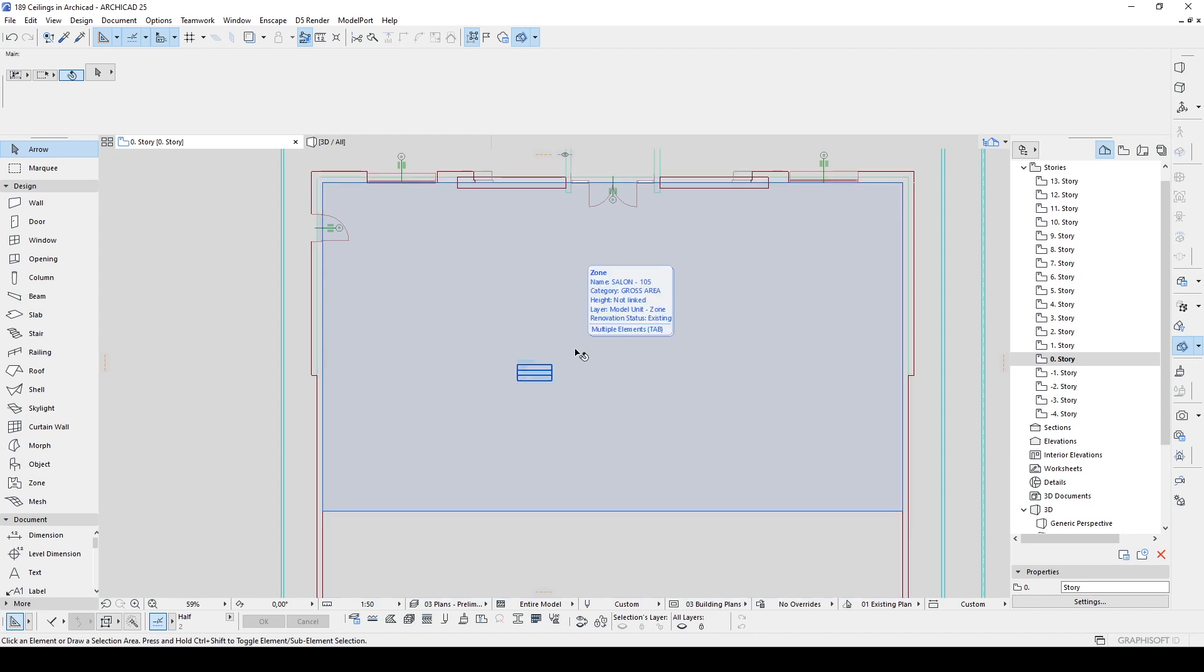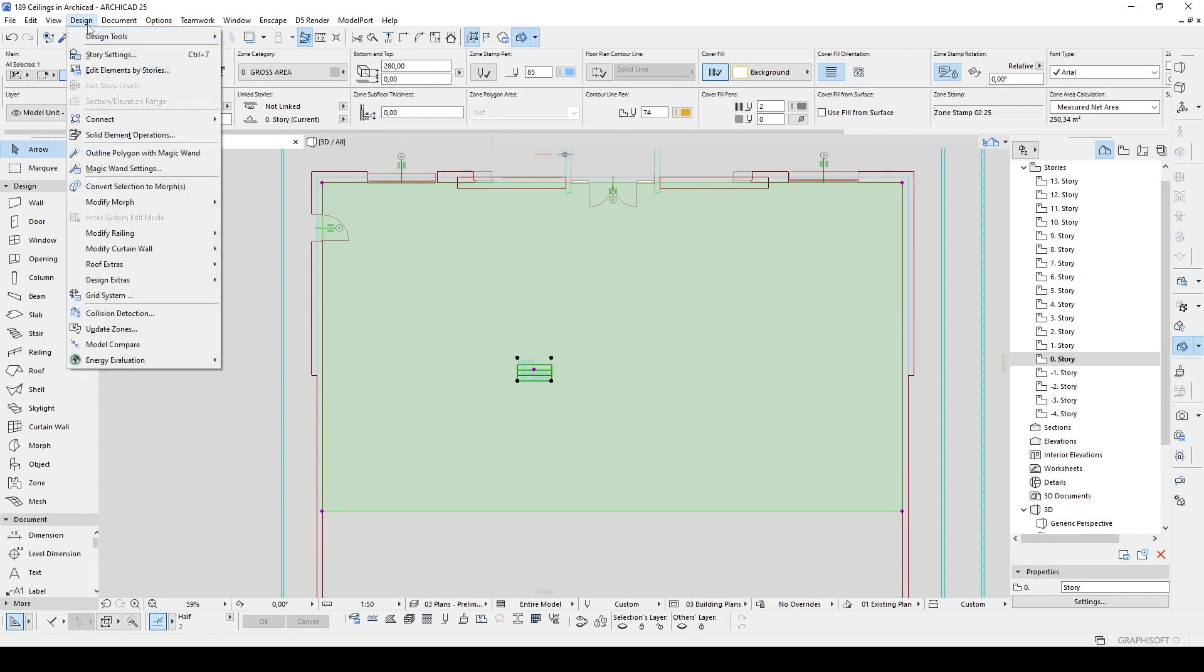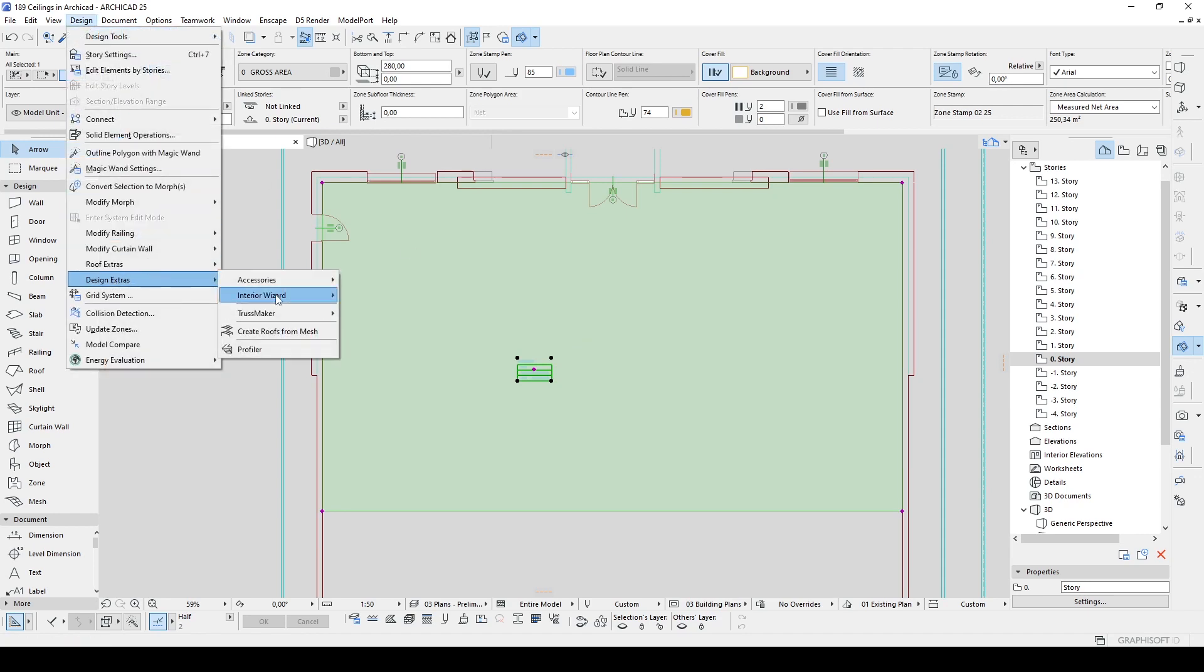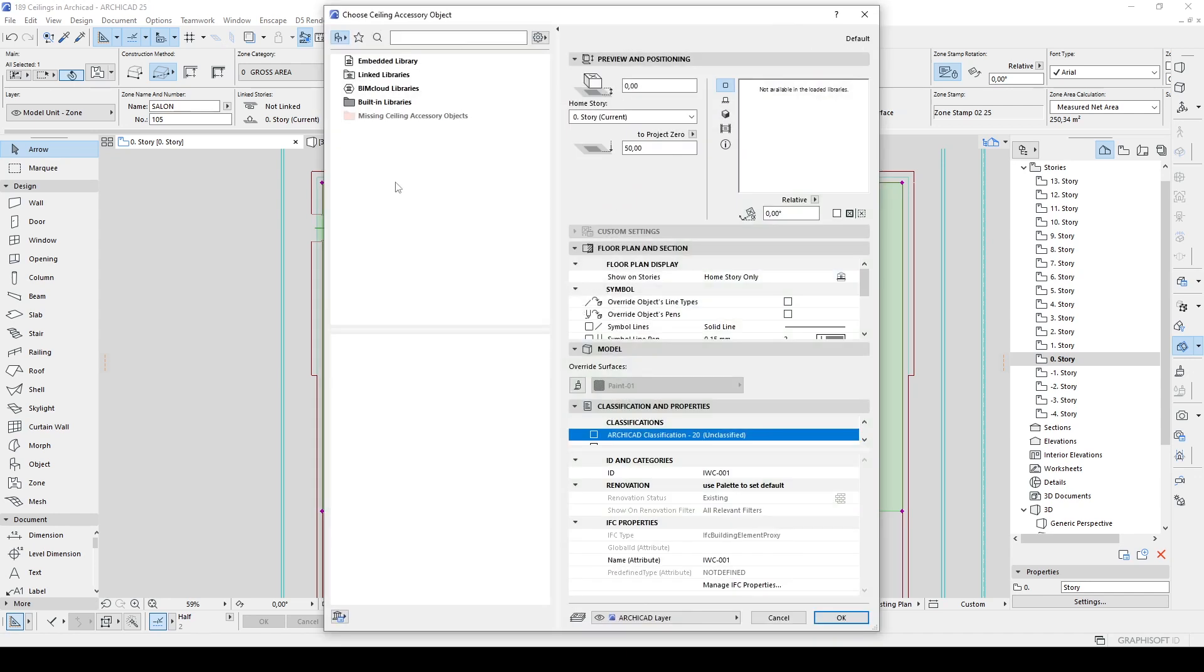Now I am going to click this zone and go to Design, go to Design Extras, Interior Wizard, and Create Room Accessories. Now we have three options. Of course we are going to create ceiling. So let's click this Ceiling Accessory and click OK. But unfortunately we cannot select any ceiling type right here. We need to link that library.